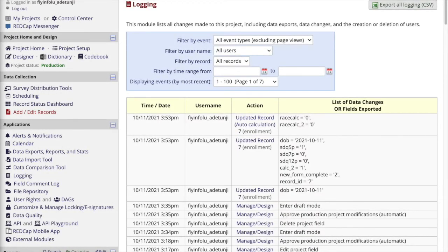As a final note, as data collection is ongoing, you can visit the logging module at any time to view a record of all activities performed in the project — like data entry, changes to data, changes to instruments, or any system activities such as when automatic survey invitations have been triggered or any alerts have been sent. The logging module captures the time, date, user name, and the action performed by every user in the project, which may be useful to those coordinating the project while it's in use.